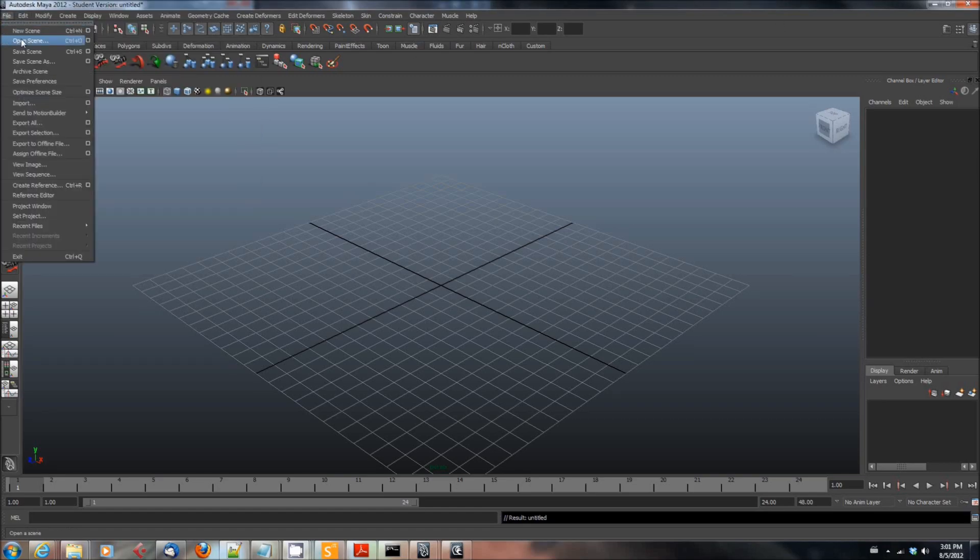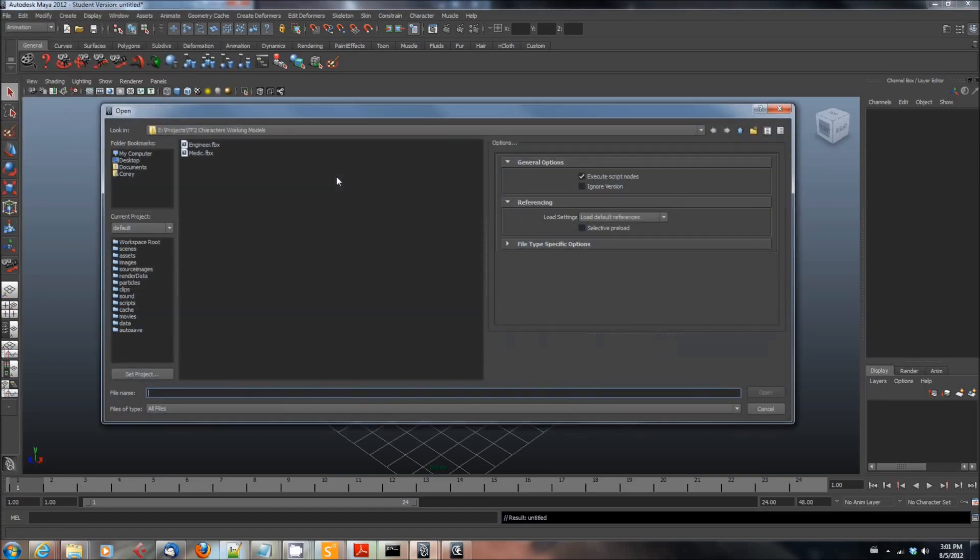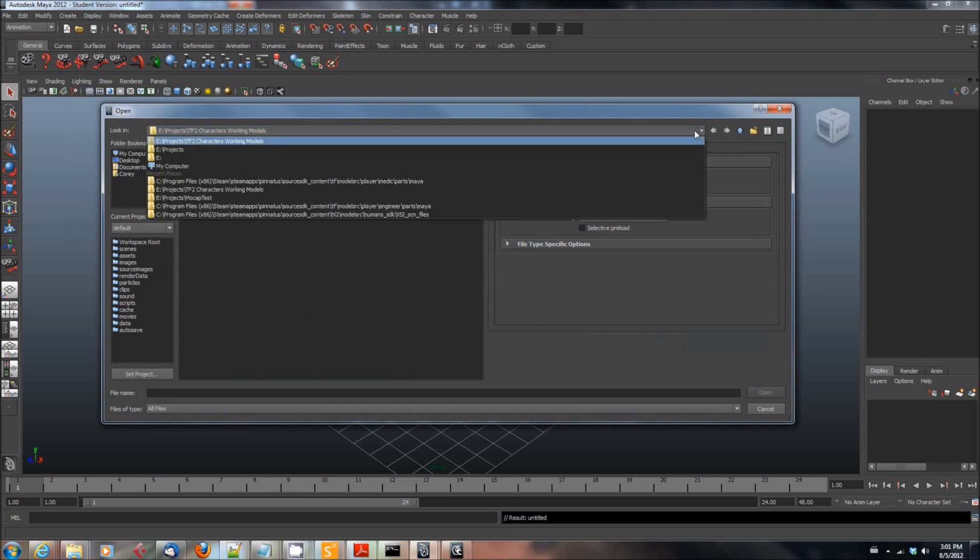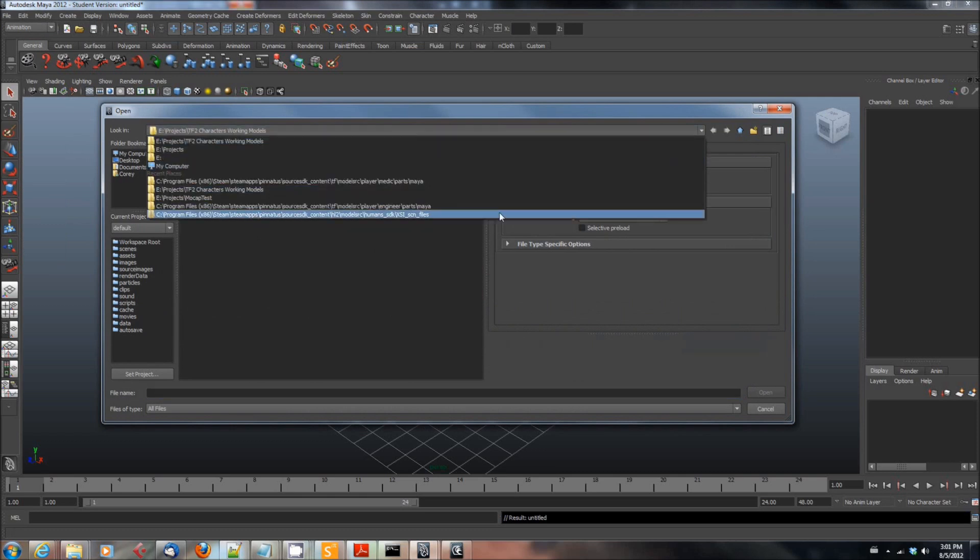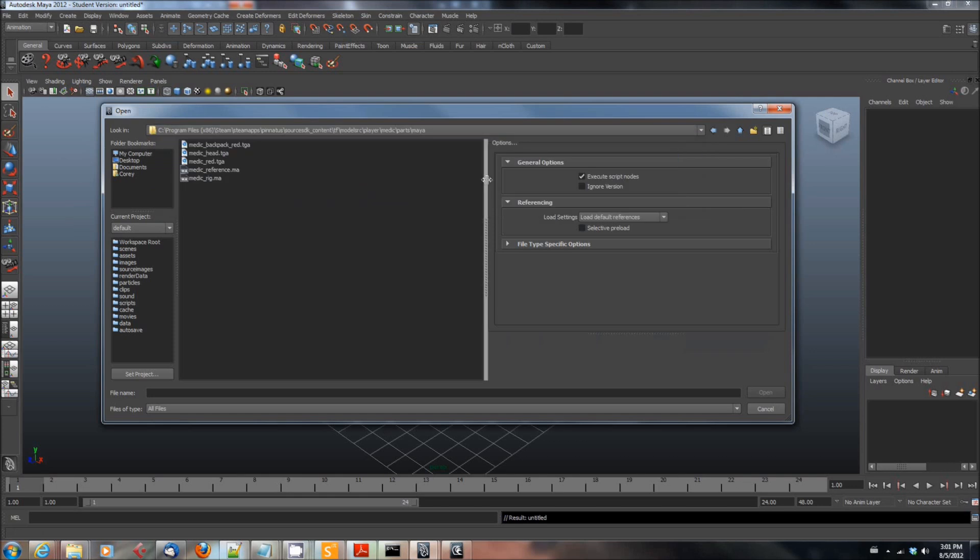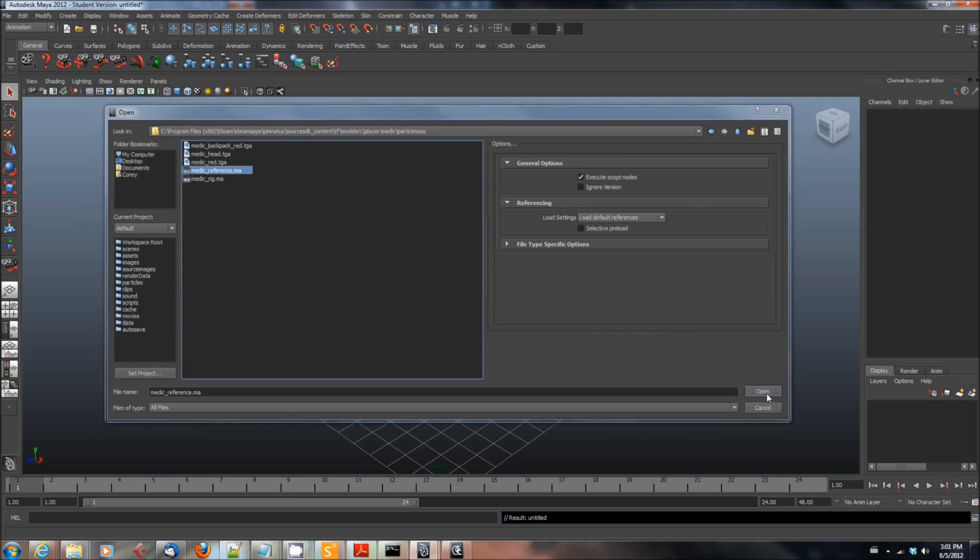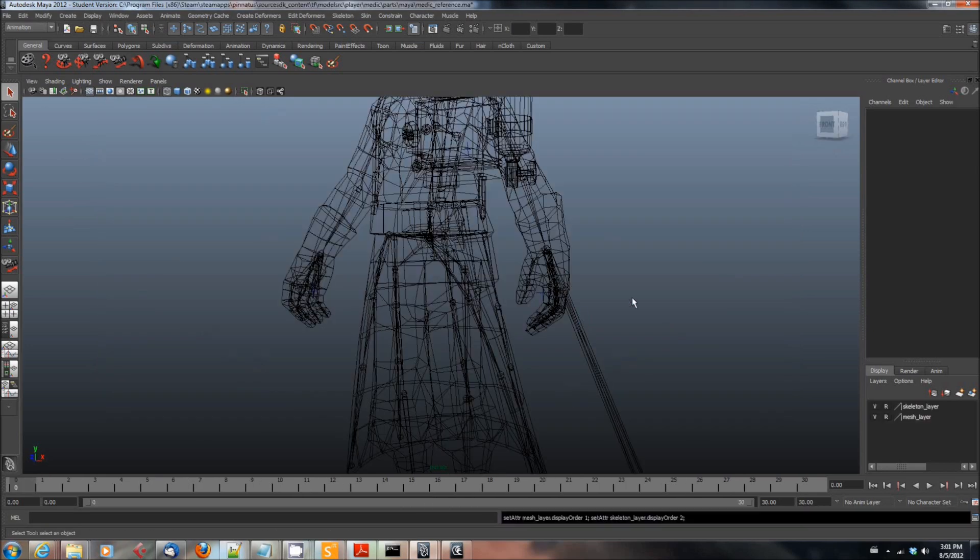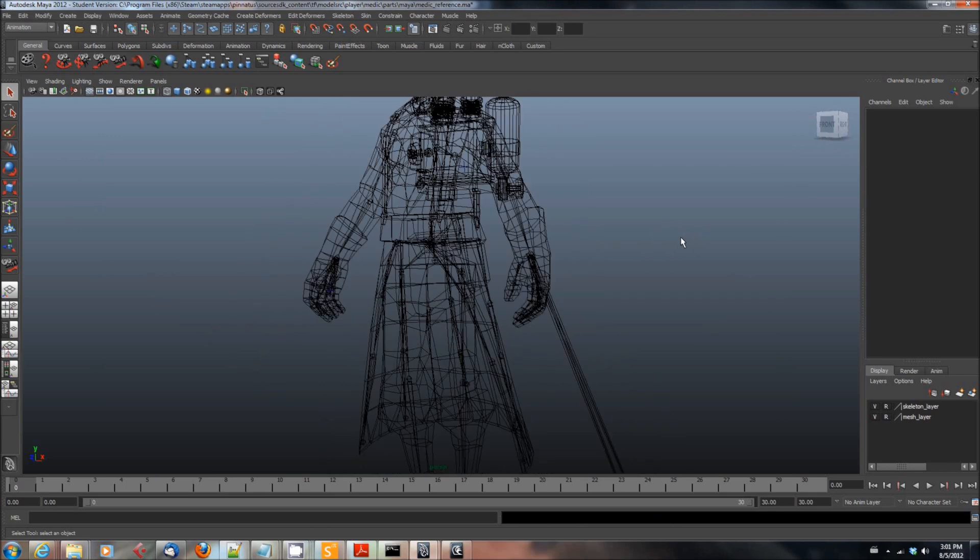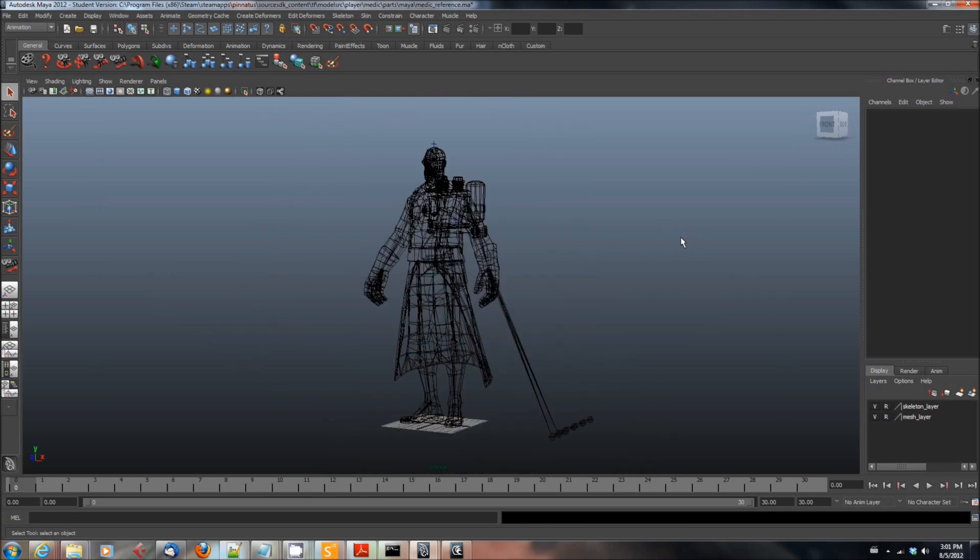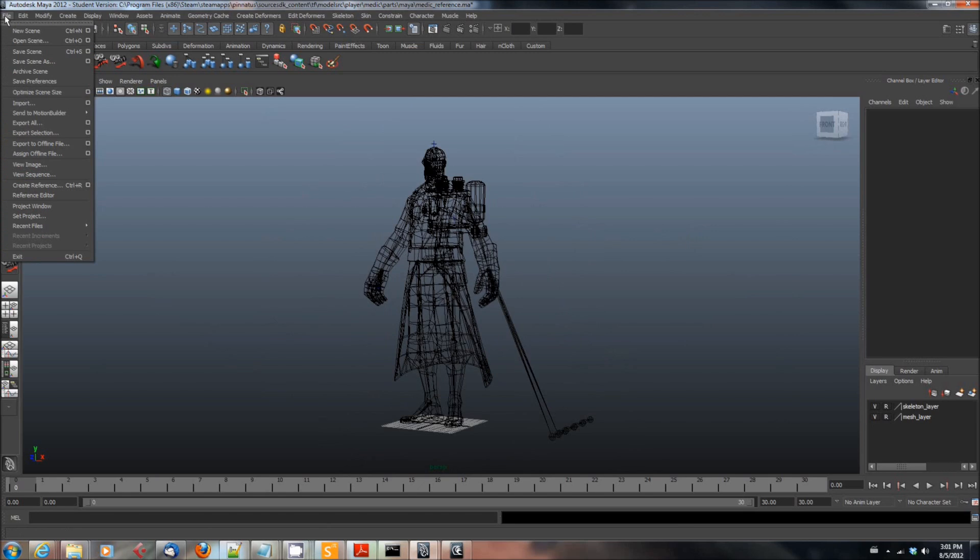Once you fire it up, we are going to go ahead and open one of the models. And the Valve team was kind enough to give us the models in Maya format from Team Fortress 2. And you can find them in the Source SDK folders. In this case, we're going to load medic_reference.ma, and we have a Maya version of the medic model. And the medic is the one I'm going to use to put the animation that I created on.